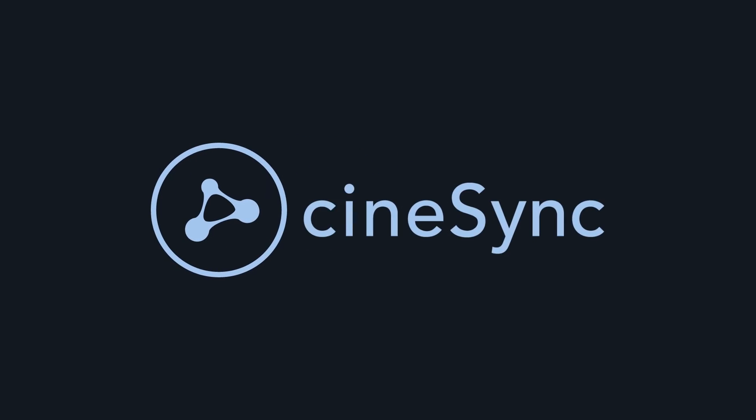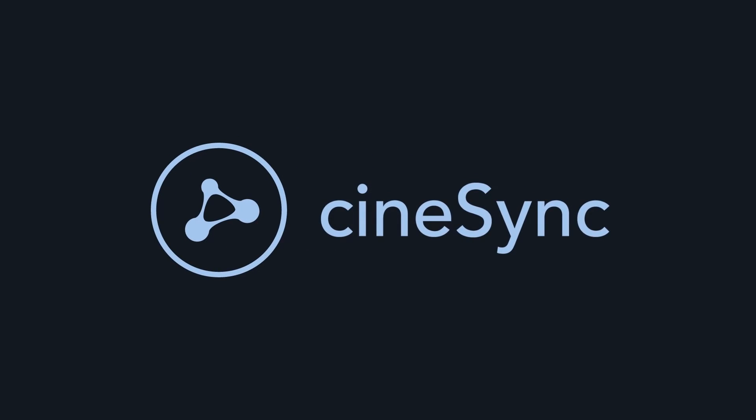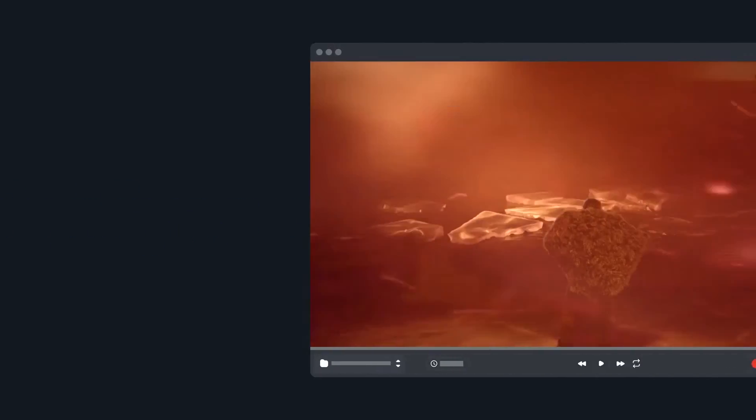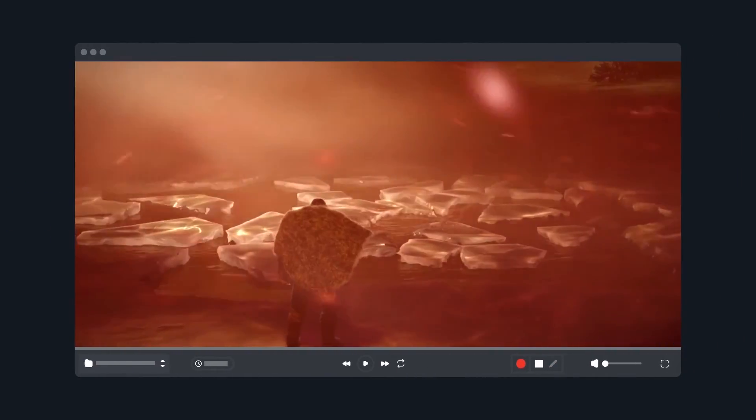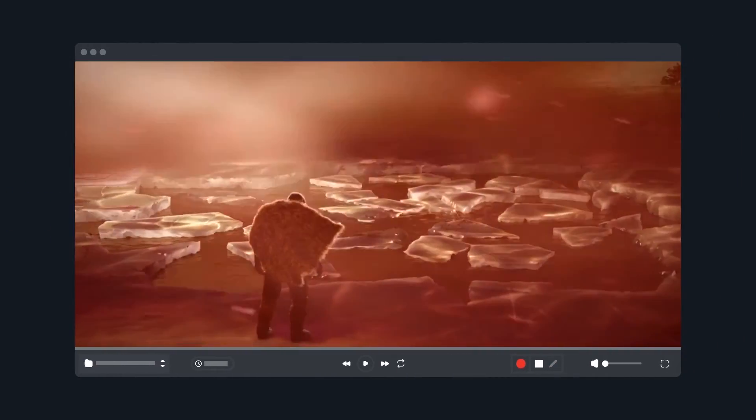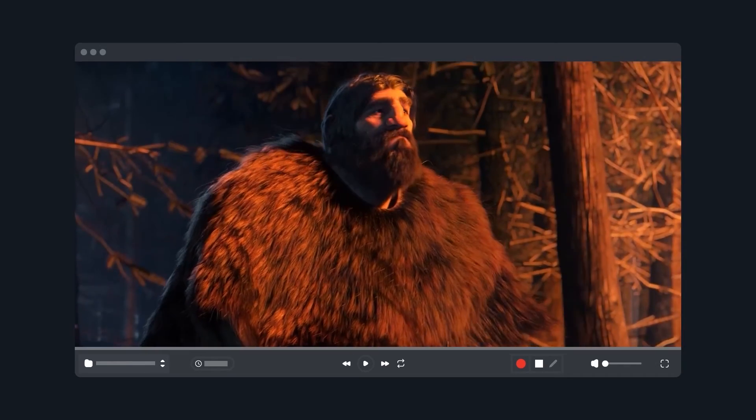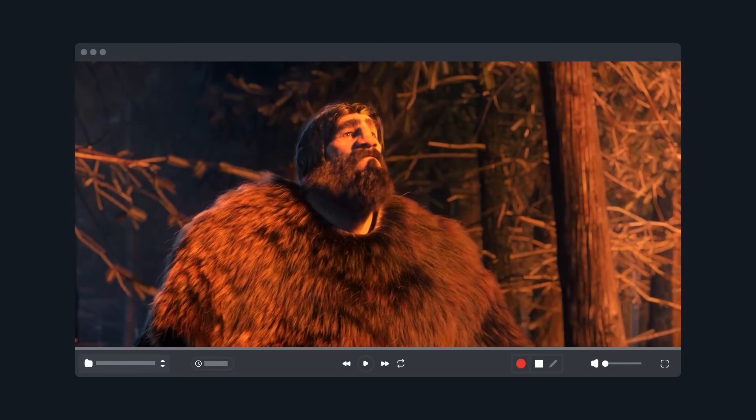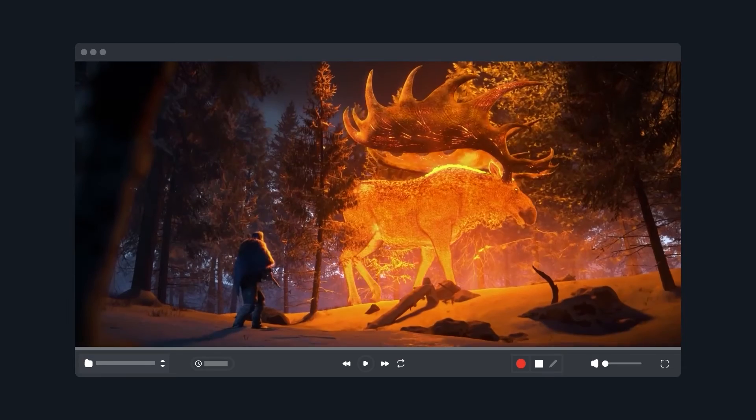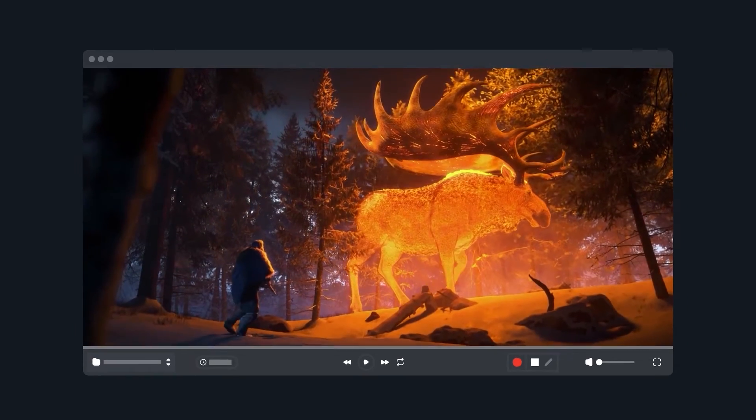Take your reviews one step further with CineSync. Robustly secure, high-quality desktop review used by the world's best creative companies.